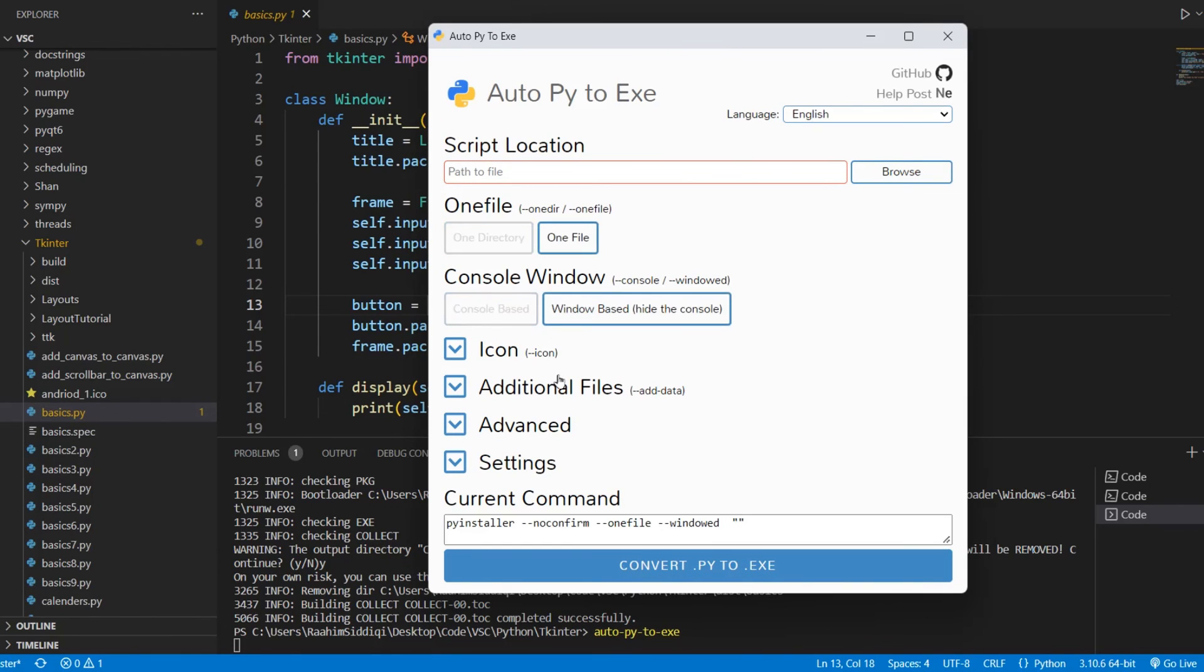It just runs this command for you. But you can select all these options over here. Console-based, window-based. So that's pretty cool.